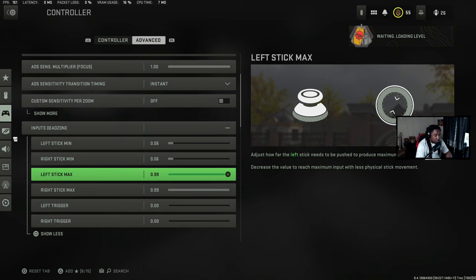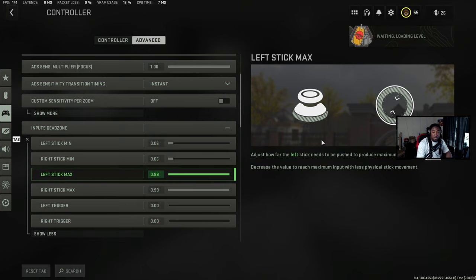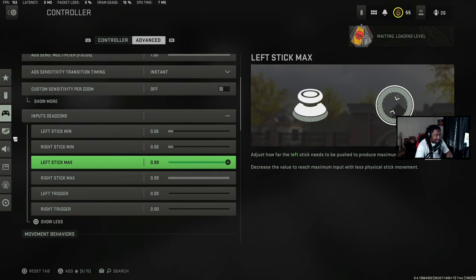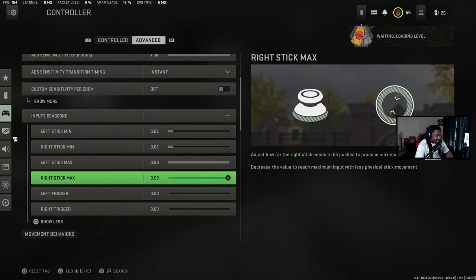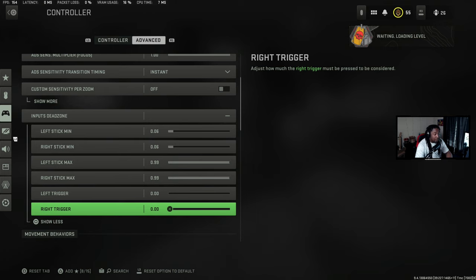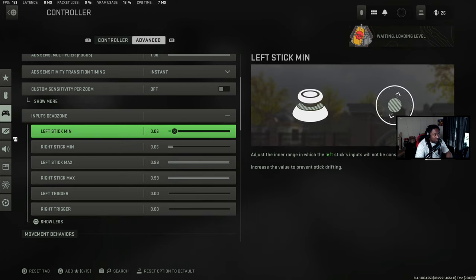The left stick max and right stick max basically relates to how far the outer edge of your stick travels — leave this at 9999. For left trigger and right trigger, you want these at zero. You can also turn your left stick input down to zero if you want, but for this video I keep it at six/six — that's what I like.